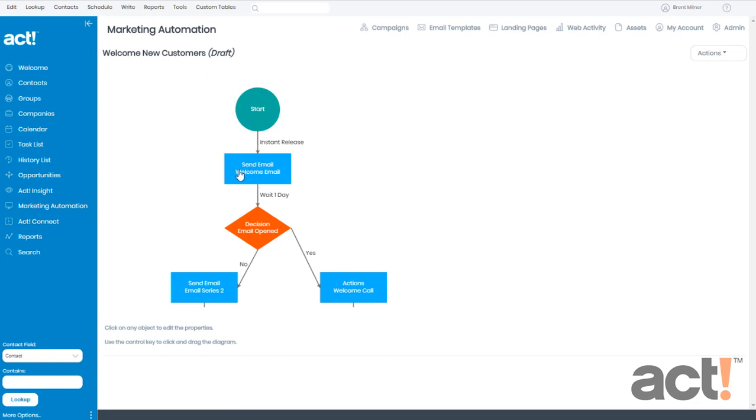And now you can see this first step, the Send Email step, now says Welcome Email because I changed the name of the step. Next up, we're going to look at how to adjust the time intervals that we see between the stages.